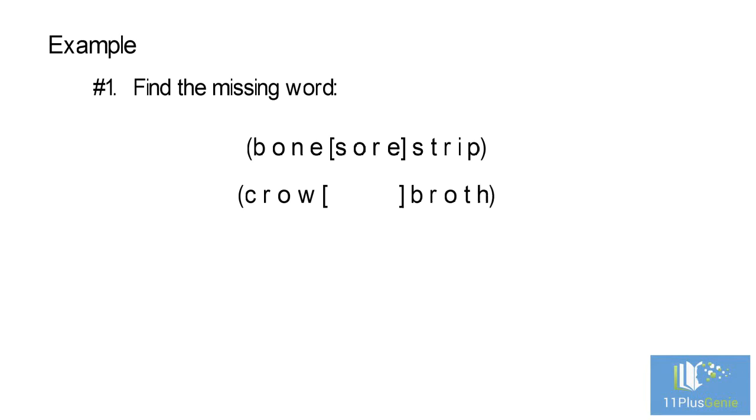Crow, broth. The word in brackets in the first group has been made from the words outside the brackets in a certain way. The word in brackets in the second group must be made from the words outside the brackets in the same way as the word in brackets in the first group is made from the words outside the brackets.